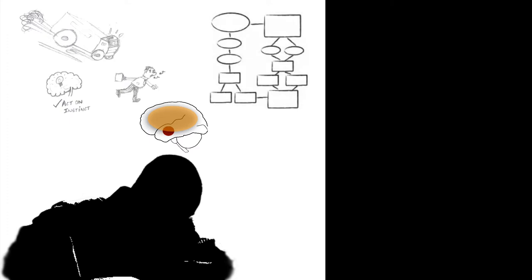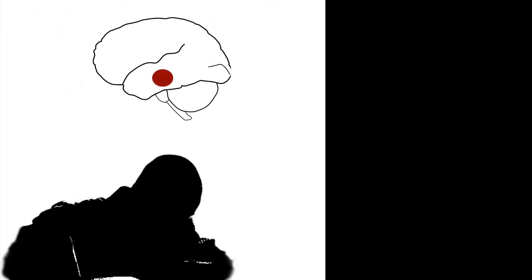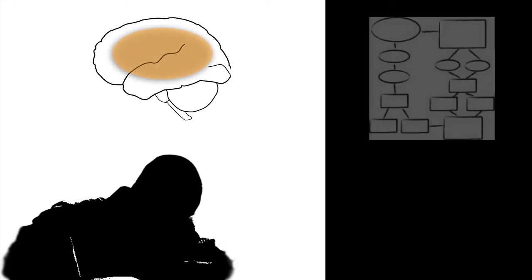The lizard brain decides a course of action based on instincts, while the neocortex takes decisions based on deliberate thinking. Having different information processing systems in our brain is great for us humans. In times of danger our lizard brain can quickly arrive at a fight or flight response. And at other times our neocortex can nicely chew on the inputs received and take measured decisions.